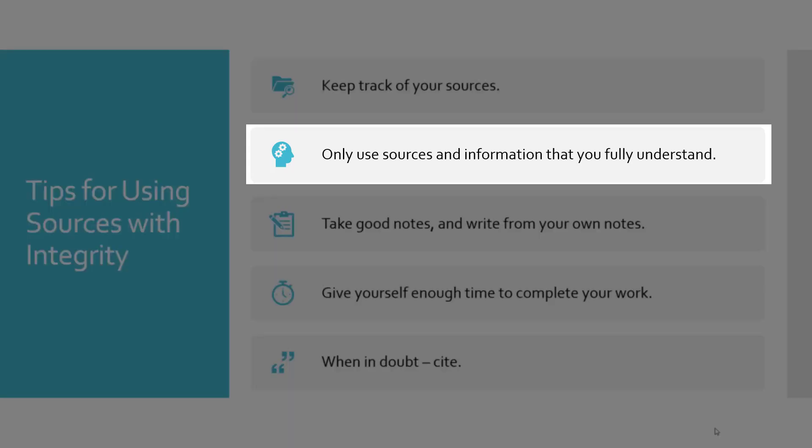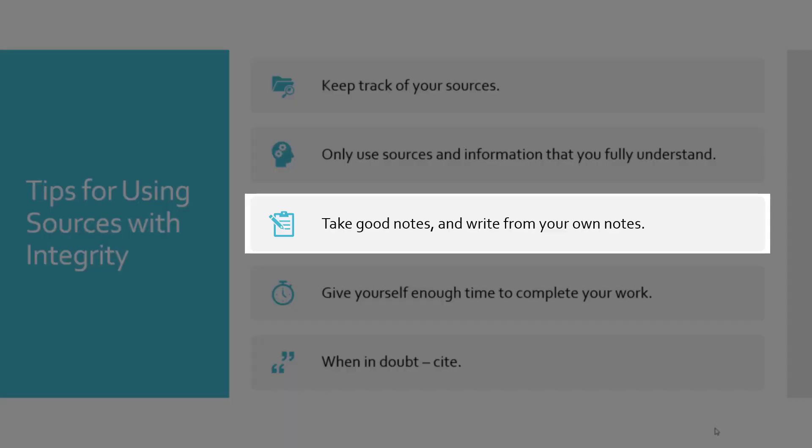Only use sources and information that you fully understand. You can't paraphrase effectively if you don't understand the content. Start your research at your own level and advance from there as you learn. Take good notes and write from your own notes. Taking notes from your sources decreases the likelihood that you will plagiarize by further removing you from the original text.